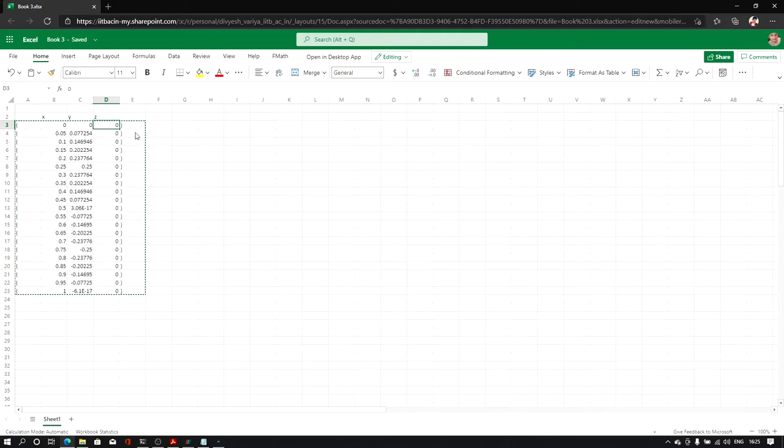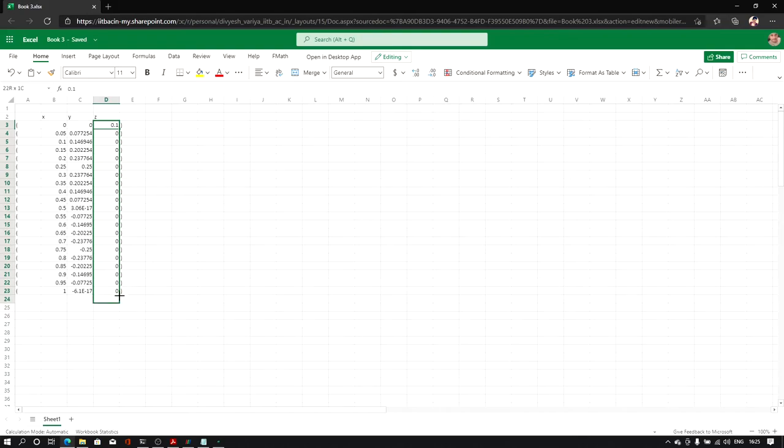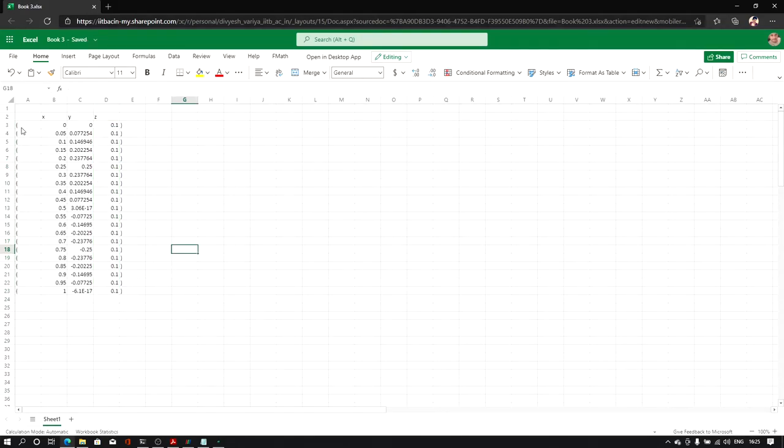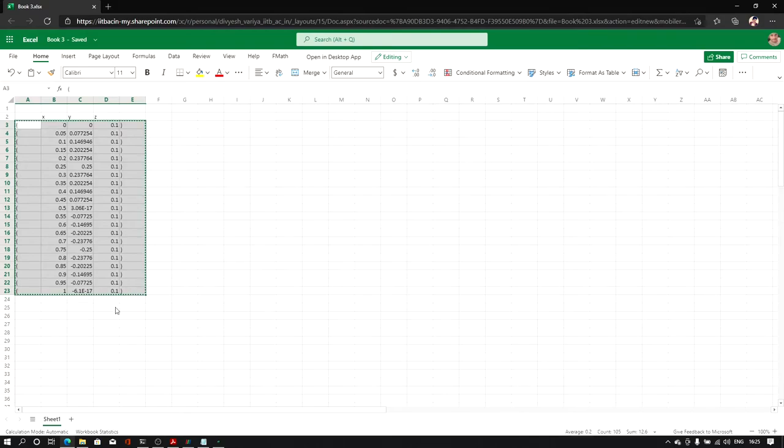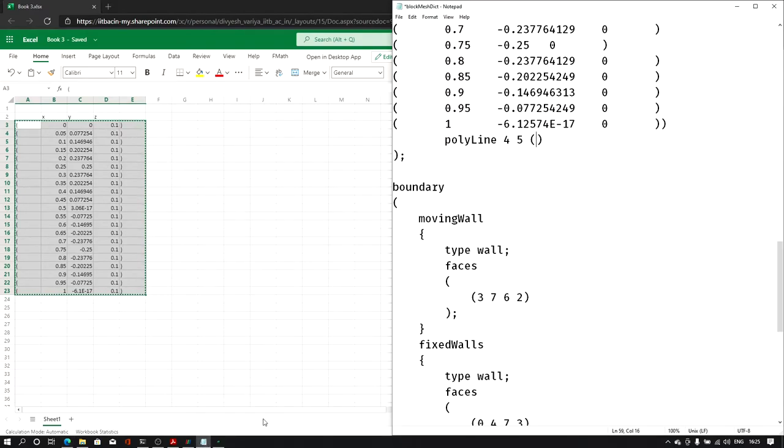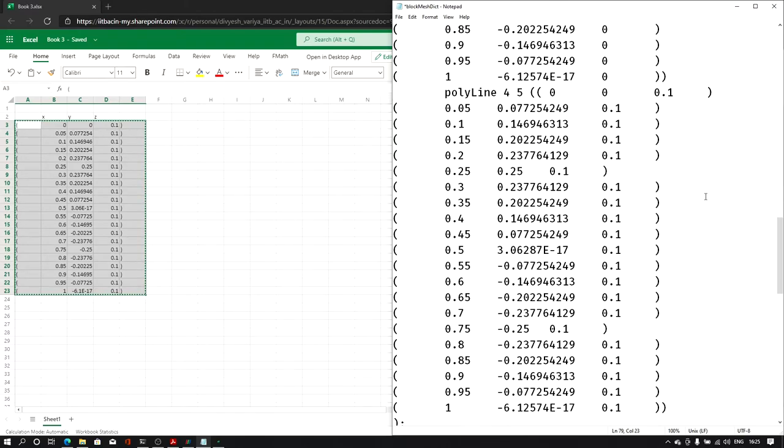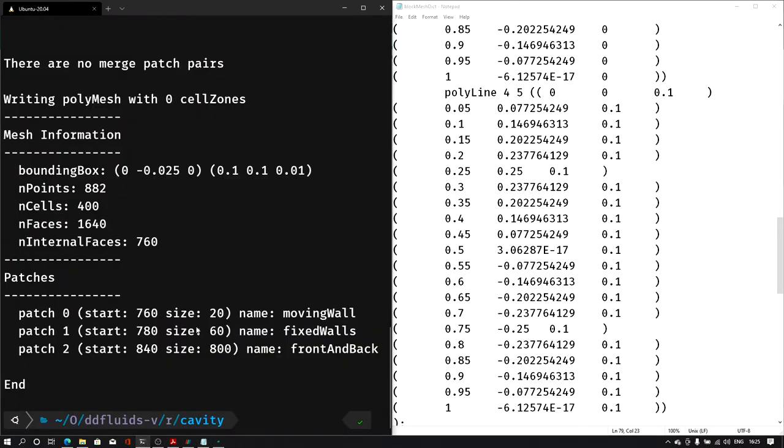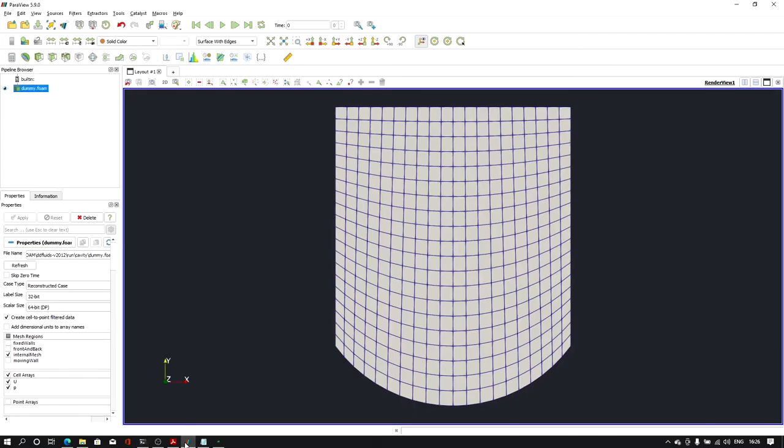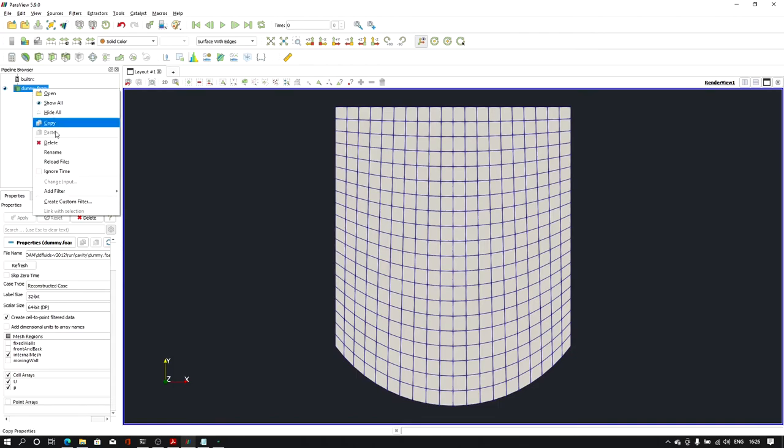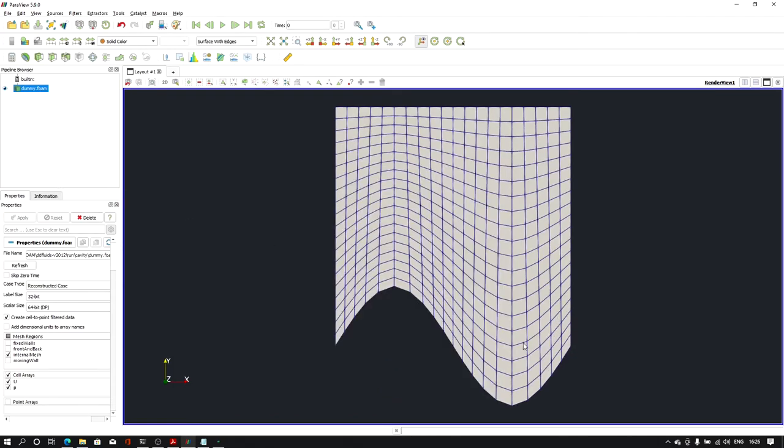Same data we will paste for polyline 4 to 5, but here we need to change the z coordinates. Copy the data and paste it here. Now save the file and in the terminal we will again type blockMesh and hit enter. In ParaView let us reload the file. As you can see we have a curved surface here which is following the function we have given in the data points.